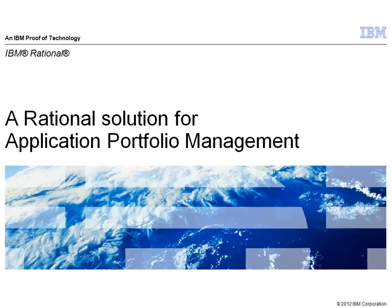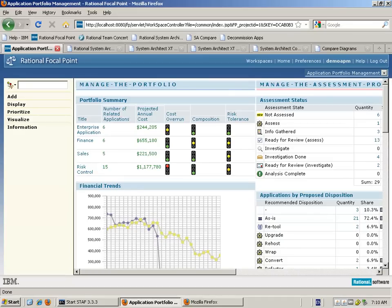Welcome to this demonstration of the Rational Integrated Solution for Application Portfolio Management. Here we're going to take a look at the combined capabilities of Rational Focal Point and Rational System Architects as applied to the Application Portfolio Management exercise. We're going to begin by taking a look at the portfolio of applications as they are already documented within Rational Focal Point.